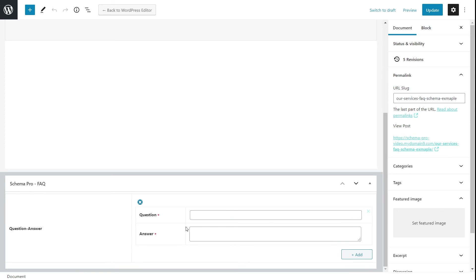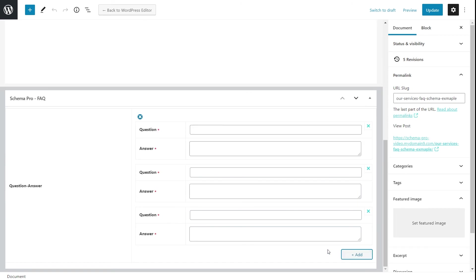You have to replicate the same changes on the page as well. Otherwise Google might flag the schema, and it's not good practice. Make sure that whatever you add here is identical to what you add on the front end of the website. I'm going to copy and paste the same questions and answers into these fields and update the post.